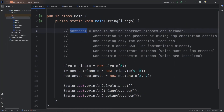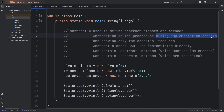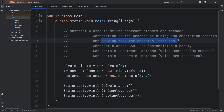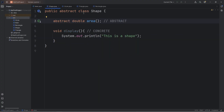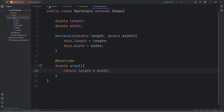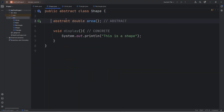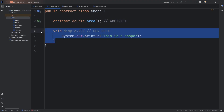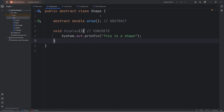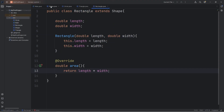So that's the abstract keyword. Abstraction is the process of hiding implementation details from a user and showing only the essential features. That's why we've created a Shape class that's abstract — we can't directly create any shape objects. We want a user to create a certain kind of shape, whether it's a circle, a triangle, or a rectangle. A shape is too generic. An abstract class can contain abstract methods, which need to be implemented by the children classes, or concrete methods, which are inherited and the children classes will have access to.